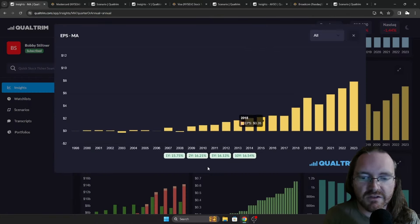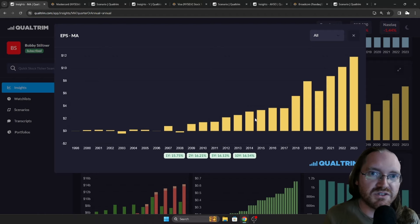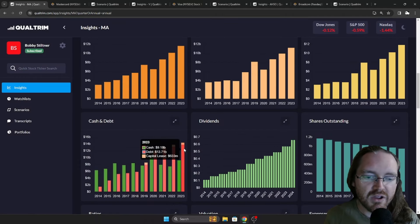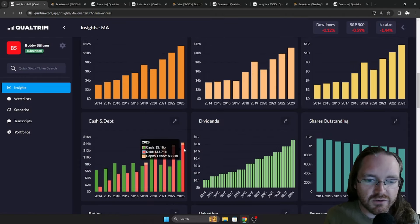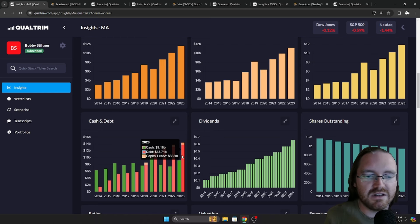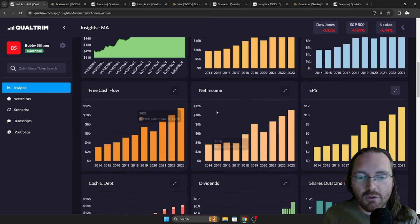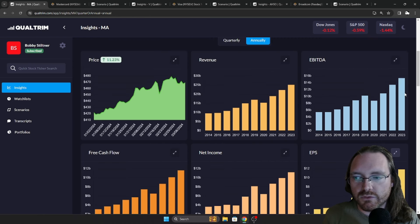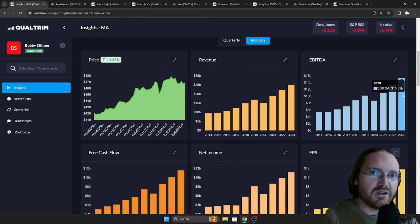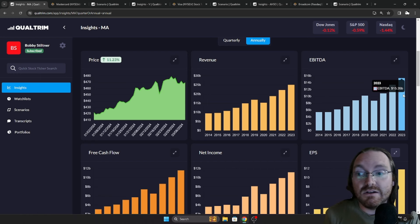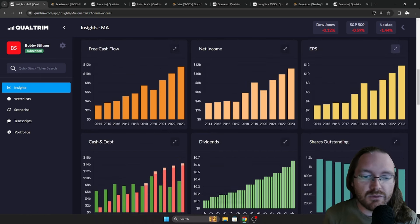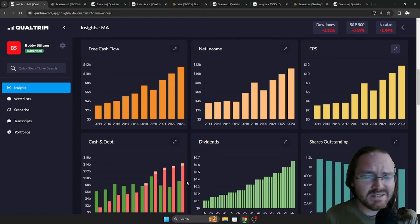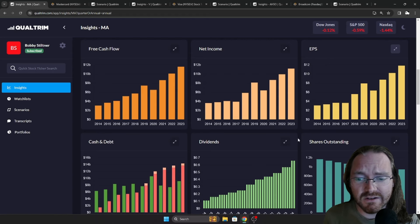Take a look at the EPS growth, 16.54% over the last 10 years. Again, everything's falling in line. Debt, they have $13.7 billion in debt. Their cash on hand is over $9 billion. Not worried there whatsoever. Usually my rule of thumb is I don't like companies that have more than three times their EBITDA in debt. Their EBITDA as of last year was $15.35 billion. So their debt is nothing. They could pay this off very easily.